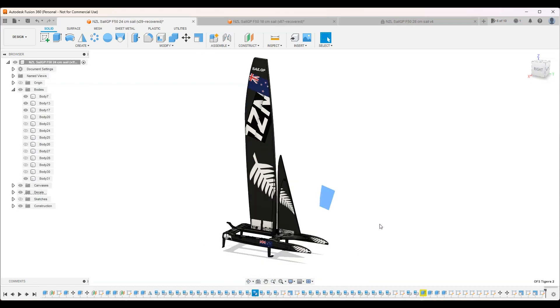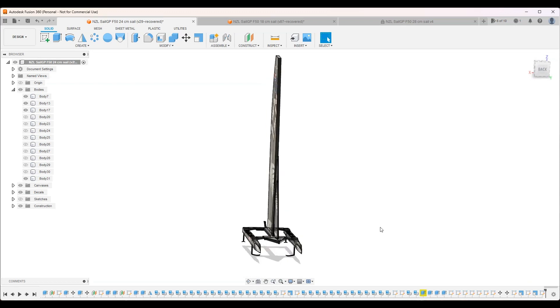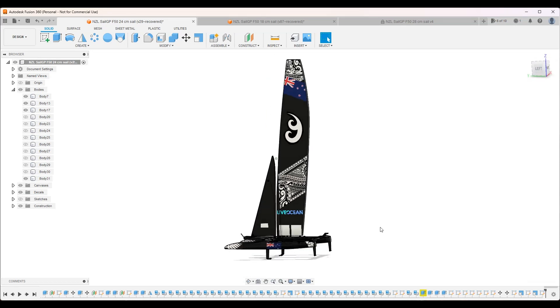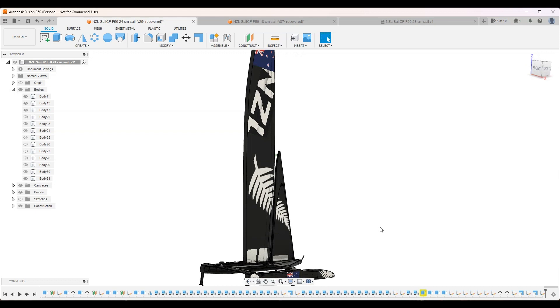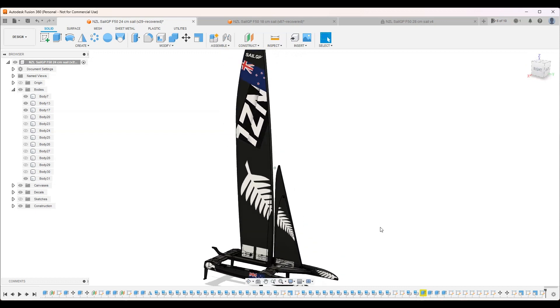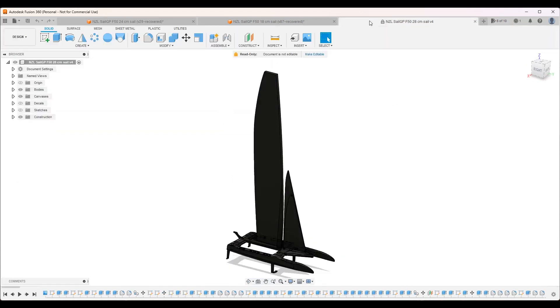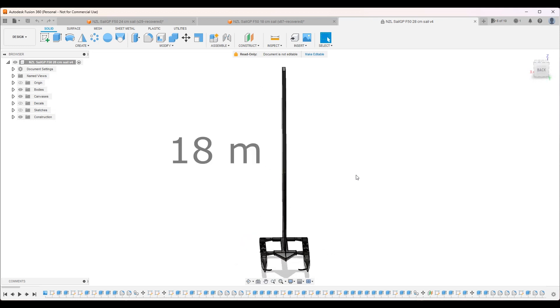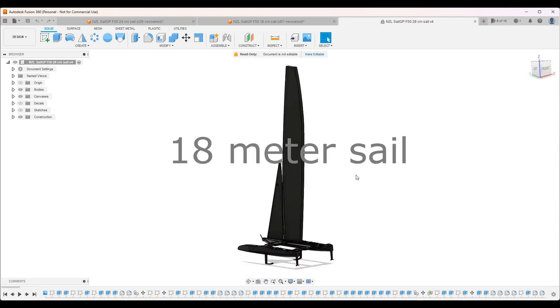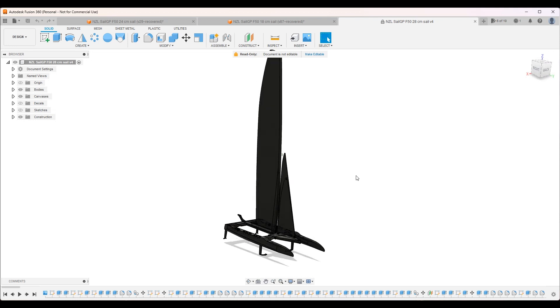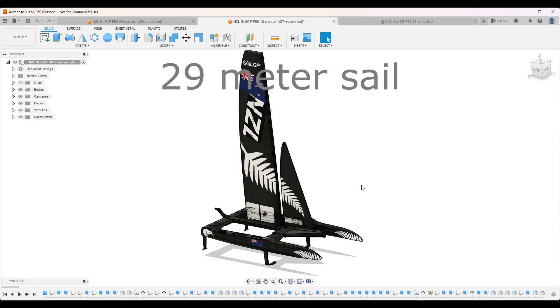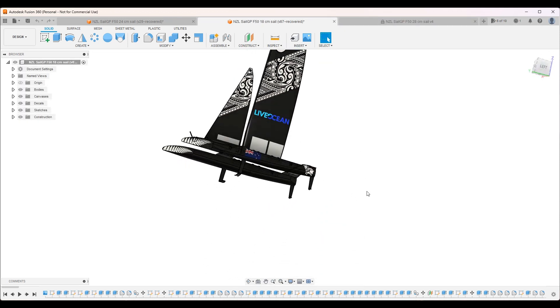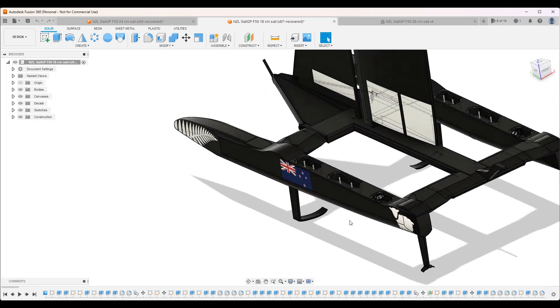I also made three versions of their boat because they have different size sails for different wind strengths. If there's very strong wind they would use the 18 meter sail. If there's not that much wind they'll use the 29 meter sail. And they're currently using the 24 meter sail for most of the races.